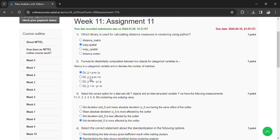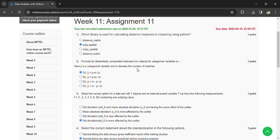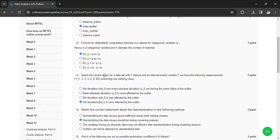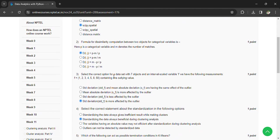SciPy spatial. Formula for dissimilarity computation between two objects for categorical variables: here p is the categorical variable, m denotes the number of matches, d(i,j) equals (p - m)/p. Select the correct option.